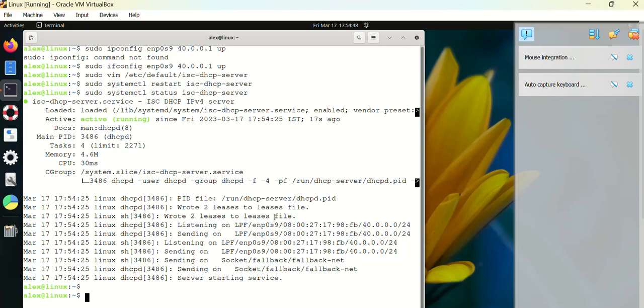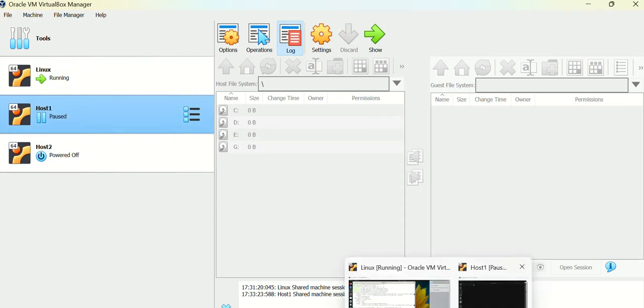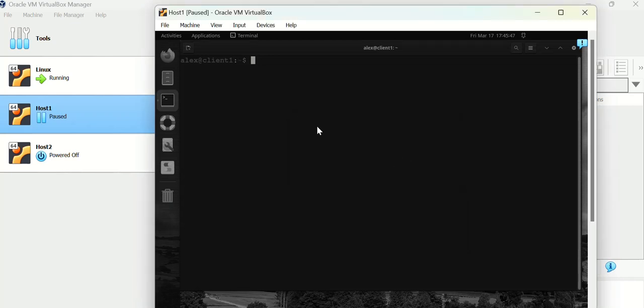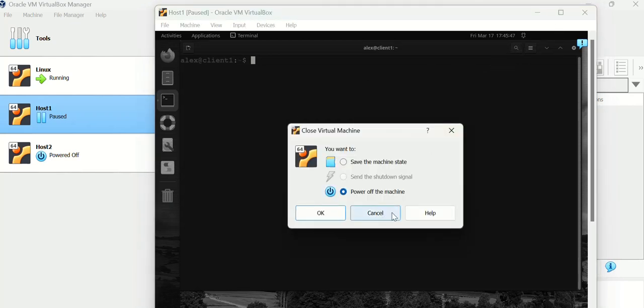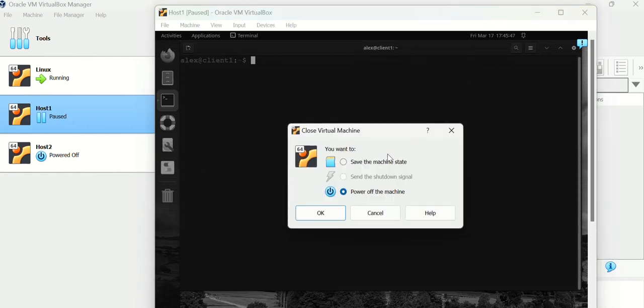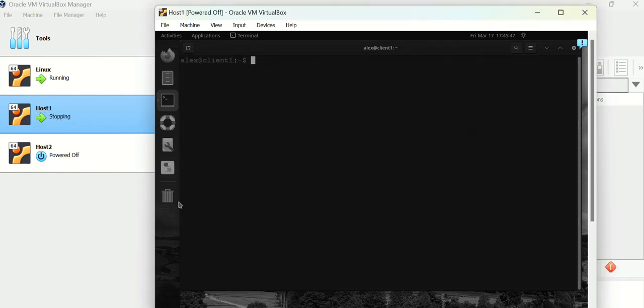So let's go to the client now, which is the next PC. I have ENP0S9 which is connected. I brought that up. Bring that up again.